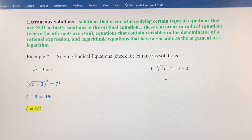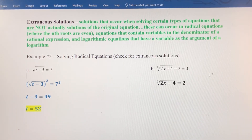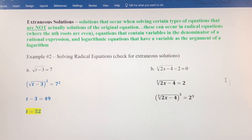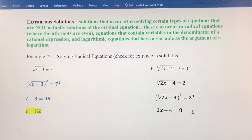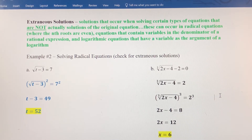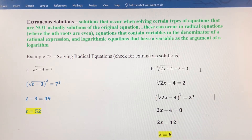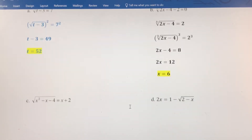For part B, the radical expression is not isolated yet. I need to move the 2 over to the right side first, where it becomes positive. Now I've got the cube root of 2x minus 4 equals 2. In order to eliminate the radical, I'm going to cube both sides — raise each side to the third power. That eliminates the radical, leaving 2x minus 4 equals 8, since 2 to the third power is 8. Add 4 to both sides, divide by 2, and x equals 6. Checking: 2 times 6 is 12, minus 4 is 8, cube root of 8 is 2, and 2 minus 2 is 0. This is a solution. Notice there were no extraneous solutions in either of the first two examples.